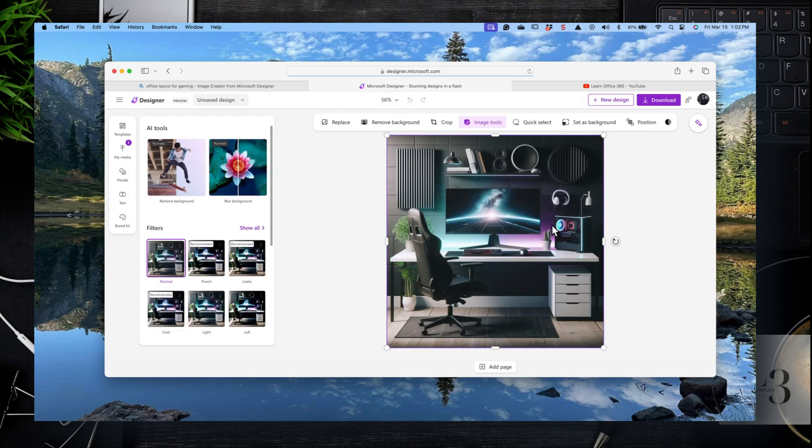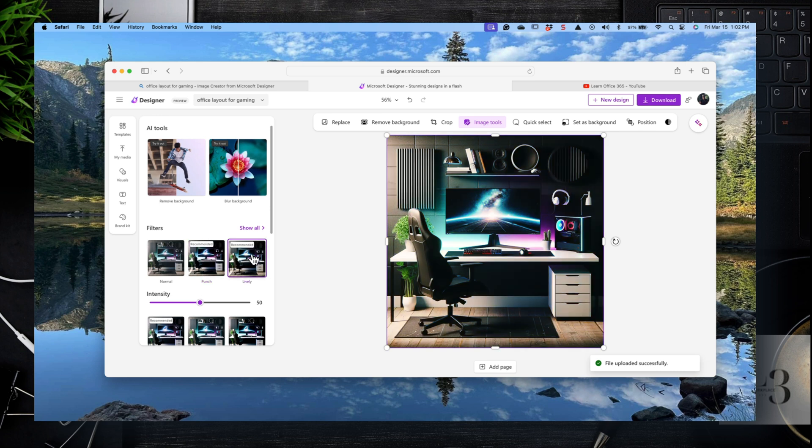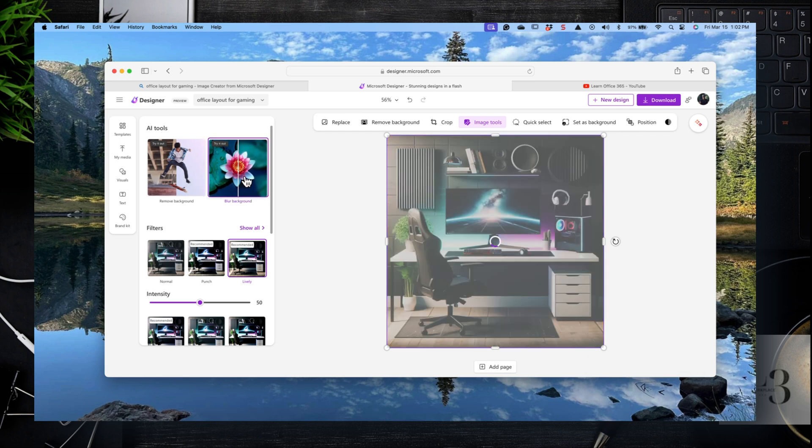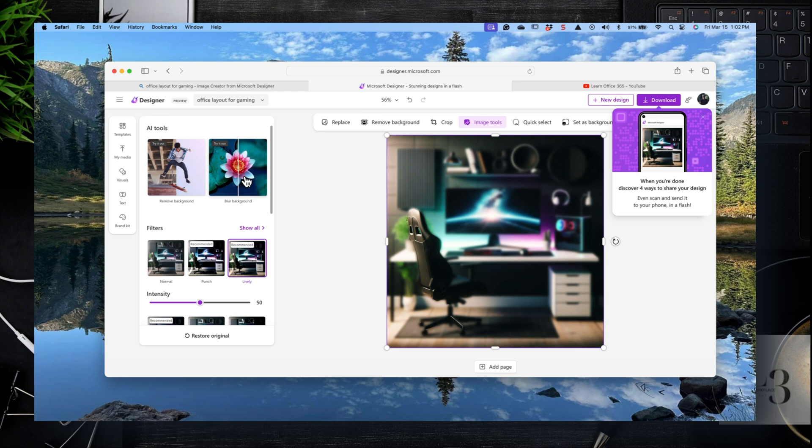If you've worked with Canva, it's kind of reminiscent of Canva. So here you have filters you can apply that do a variety of things along the top. You have options to remove the background, to crop. You can select, you can save as a background, that sort of thing.